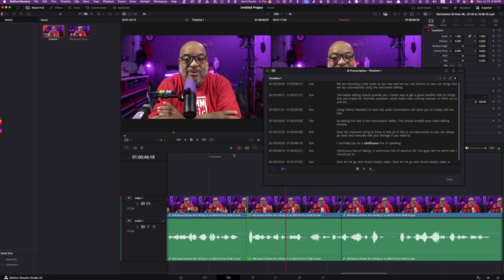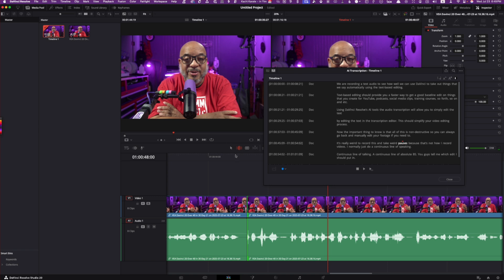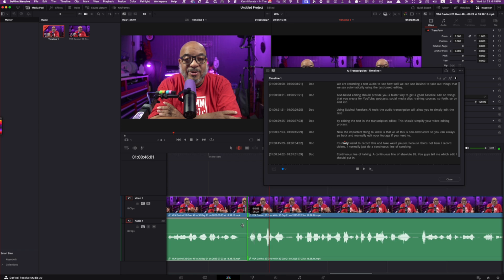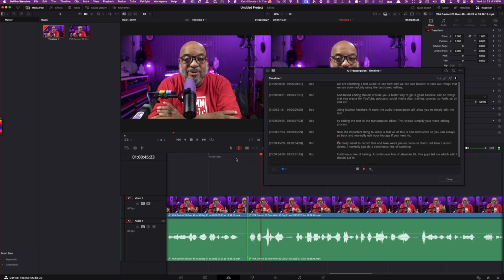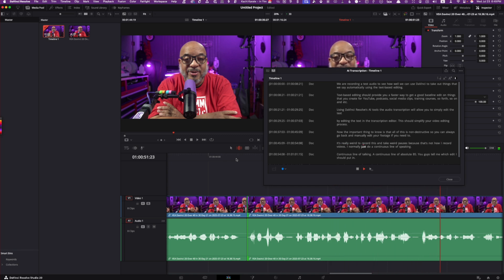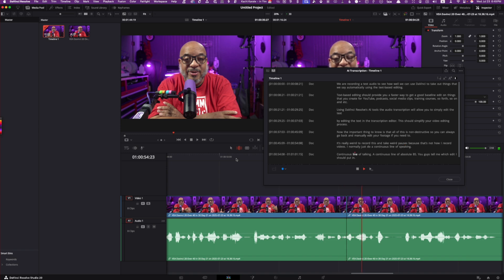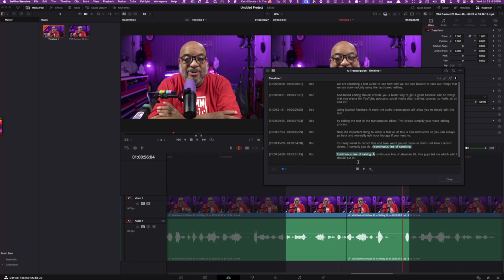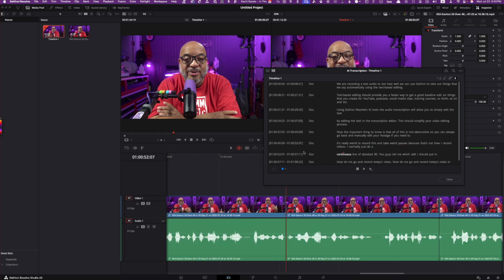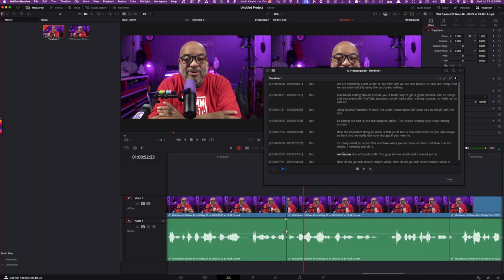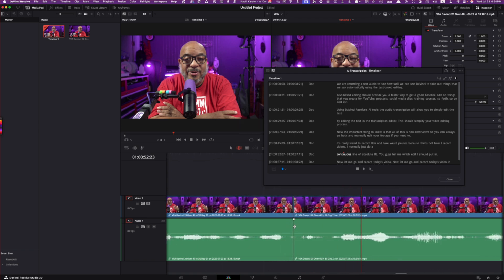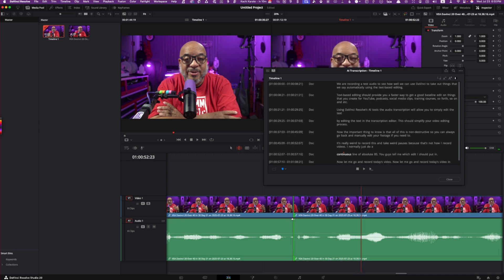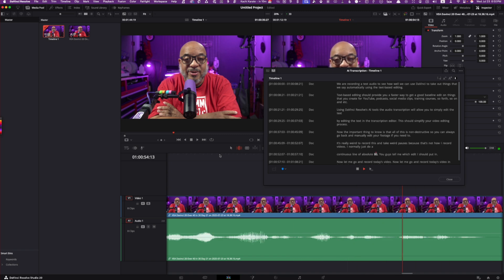I'd normally just do a continuous line of. Let me undo that. Something went weird there. And it's really. Okay. Let's grab this. It chopped off a little bit of my laugh. I don't want to do that. That sounds odd. And it's really weird to record this and take weird pauses because that's not how I record videos. I'd normally just do a continuous line of speaking, a continuous line of talking, a continuous line of absolute BS. All right. So we're going to keep that. Here, let's delete this part. And then let's listen. Normally just do a continue. All right. So let's embiggen this a little bit and clean this area up just a smidge. There we go. And then of course, because it's in the subframe, I'm just going to do a slight audio transfer there. Just do a continuous line of absolute BS. You guys tell me which edit I should put in.